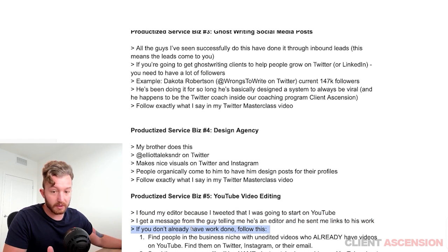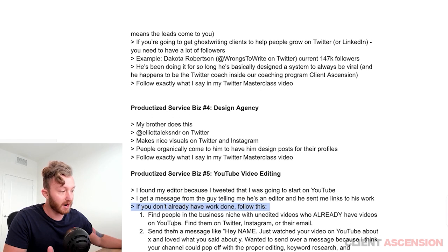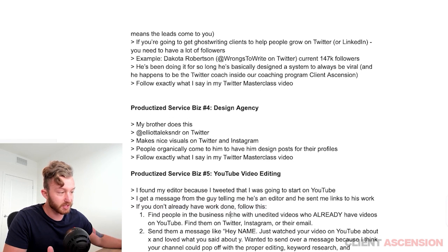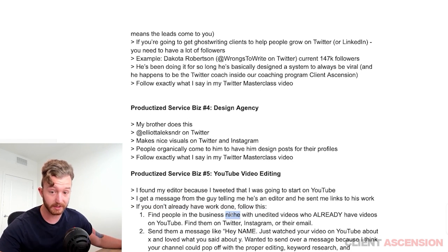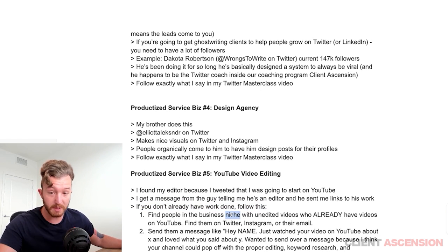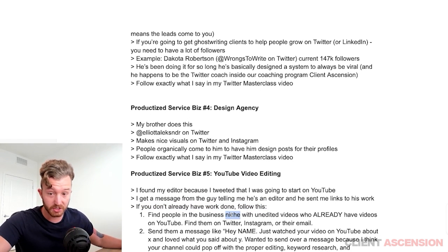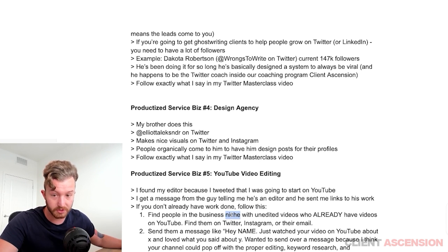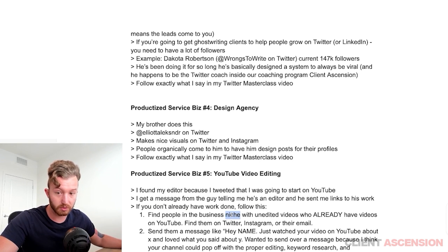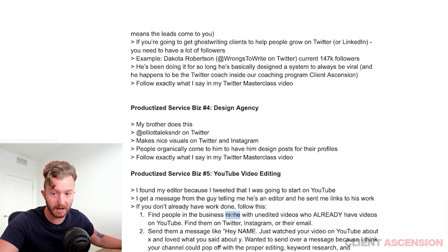But if you don't already have work, follow this: find people in the business niche specifically, because people in the business niche on YouTube are trying to sell their offers on YouTube. That's literally why I'm on YouTube — it is to sell my offers. There is no other function for me being here. It is marketing.